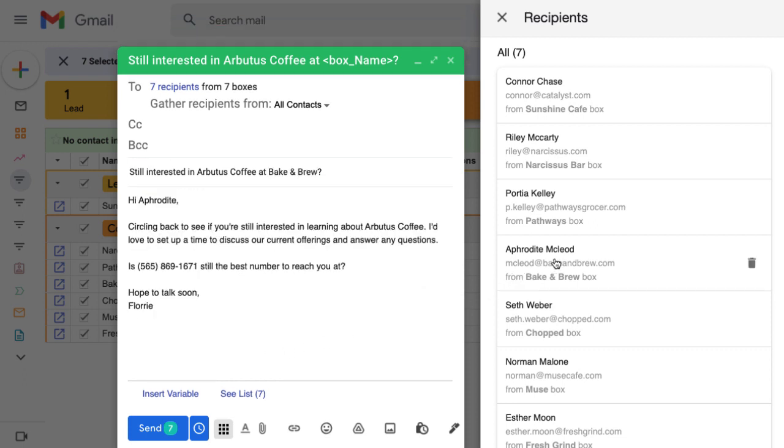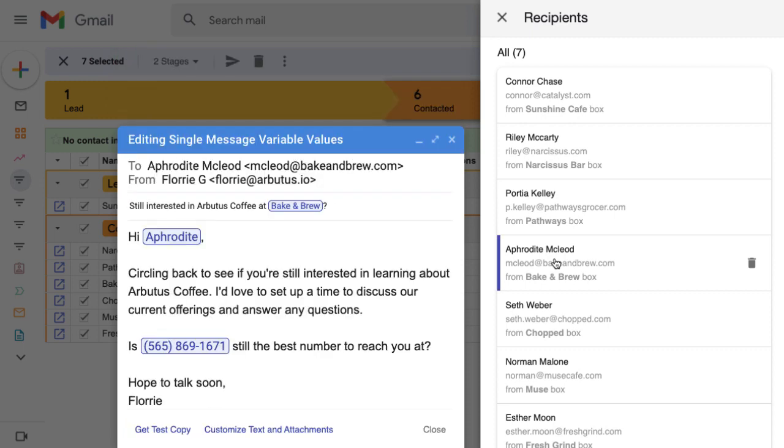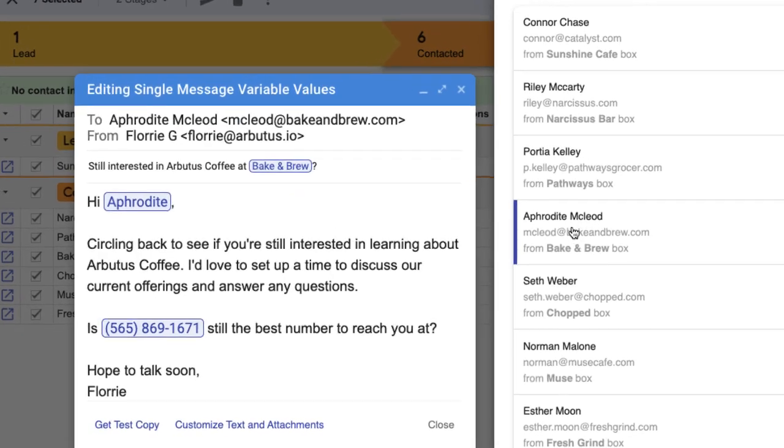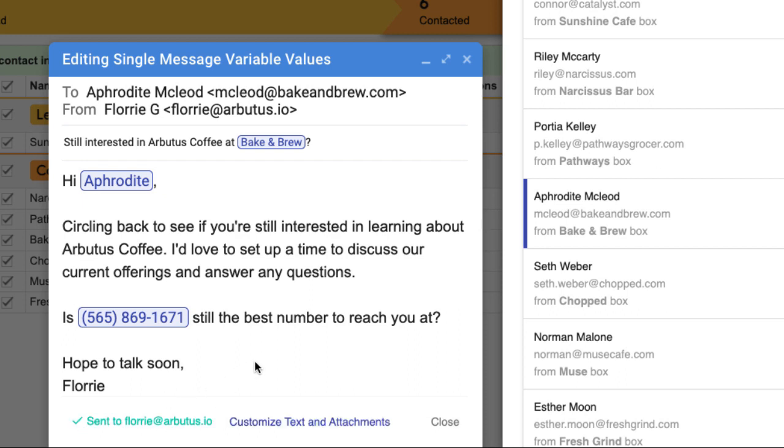To send a test, click on a recipient to view the mail merge for that specific person and click get test copy. Streak will send this version of the mail merge to our inbox so we can review.